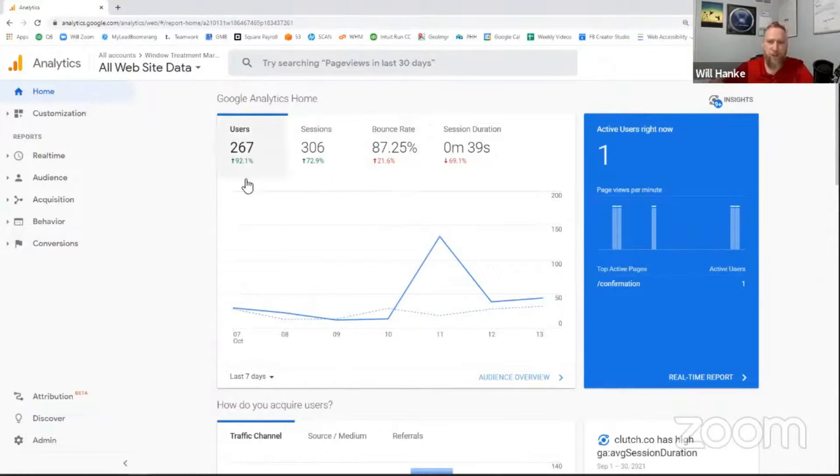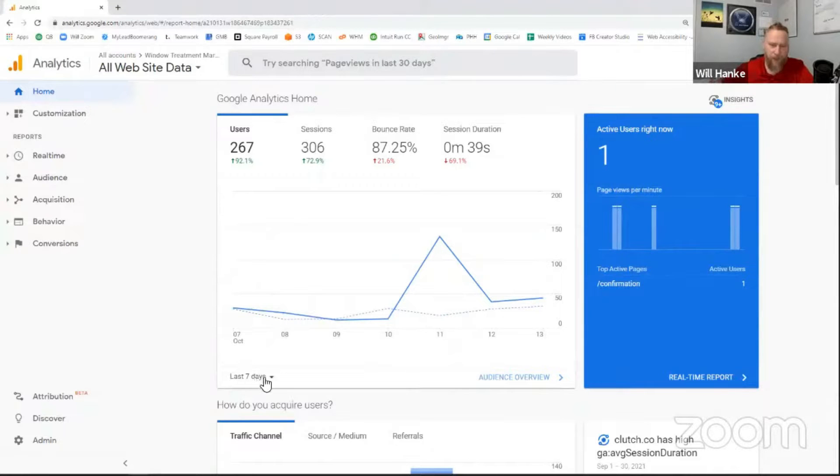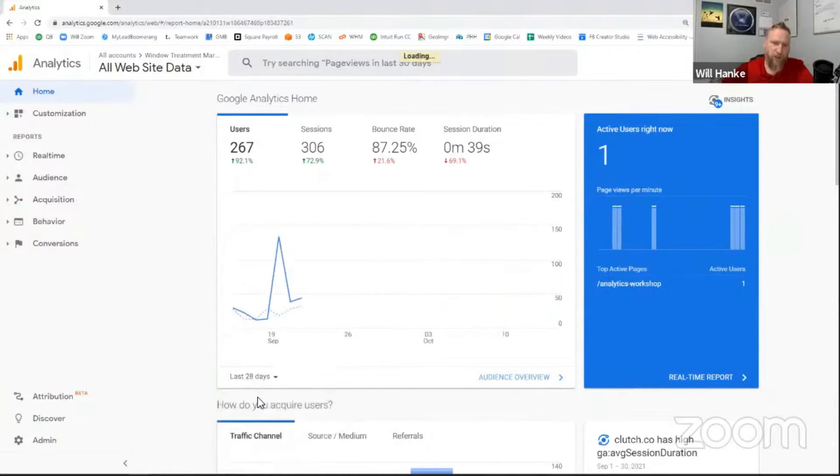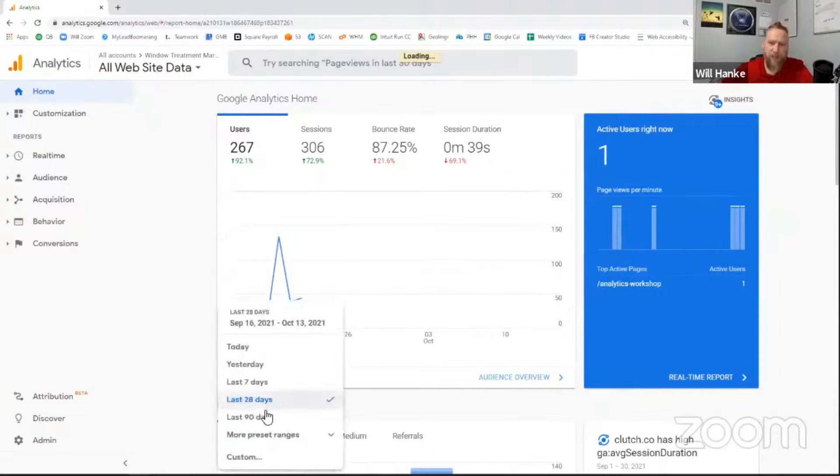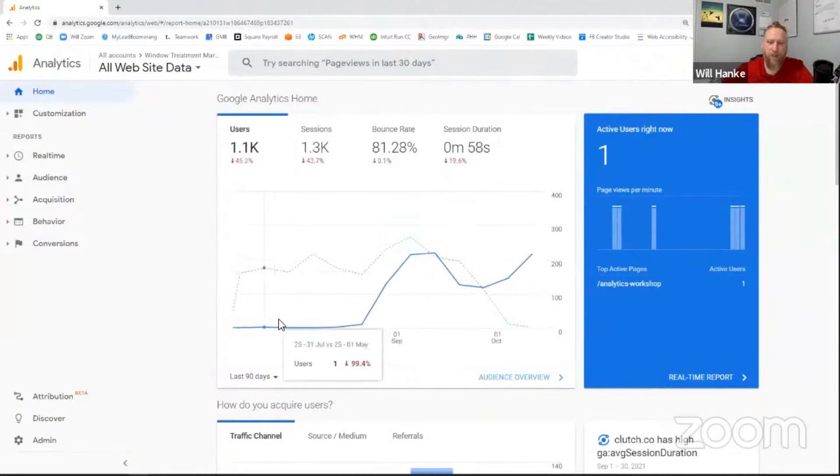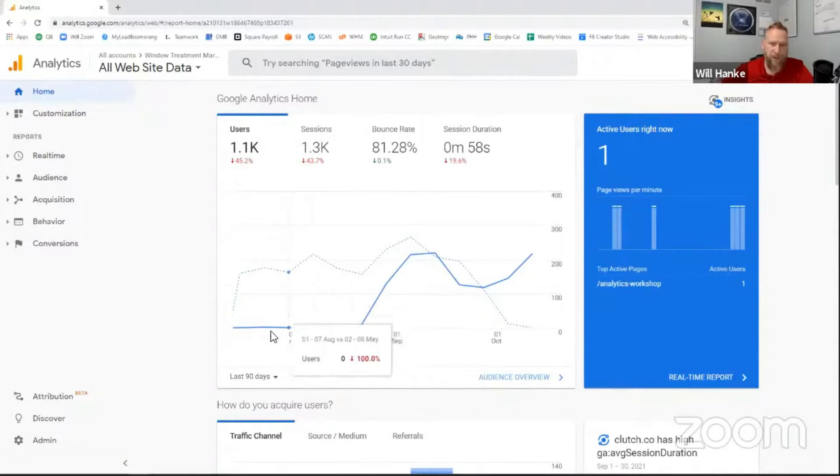Now, what's interesting is this is only last seven days by default. In this little box here, you can of course change this to the last 28, last 90, whatever you want to do around getting some different data for your company or for your business.